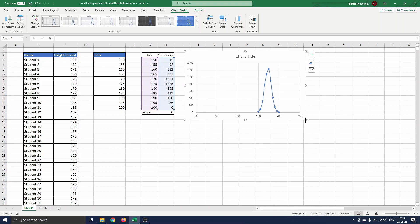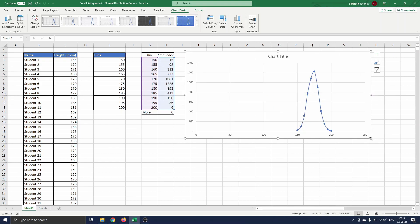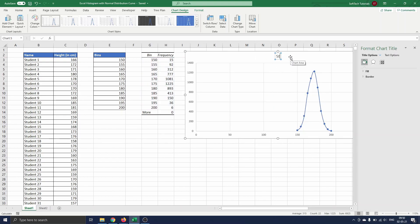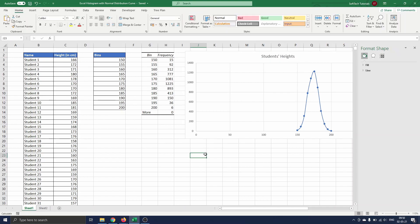First we will change the chart title by selecting it and typing Students Heights. Next we adjust the x-axis such that the curve is bigger and more centered on the screen.